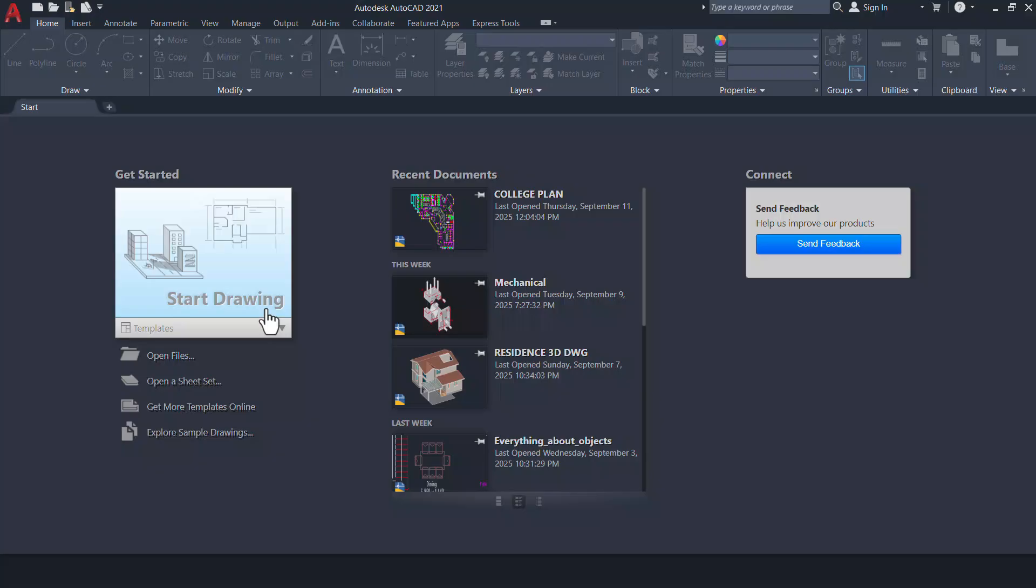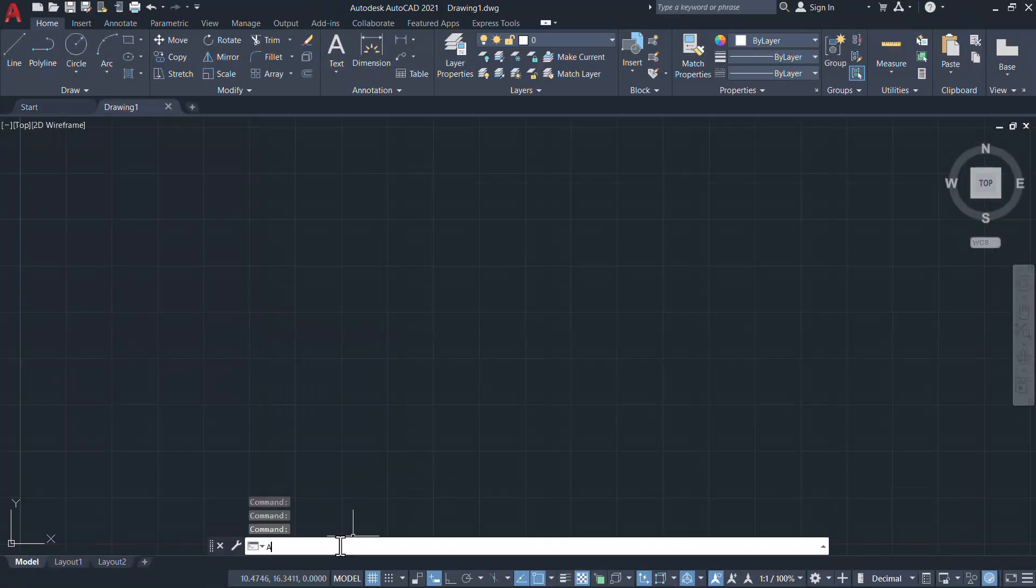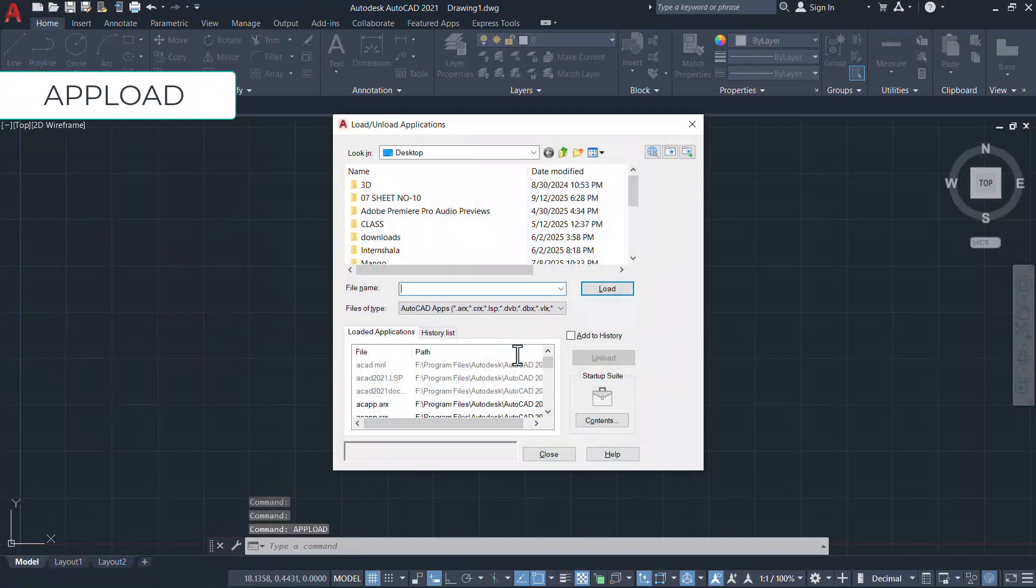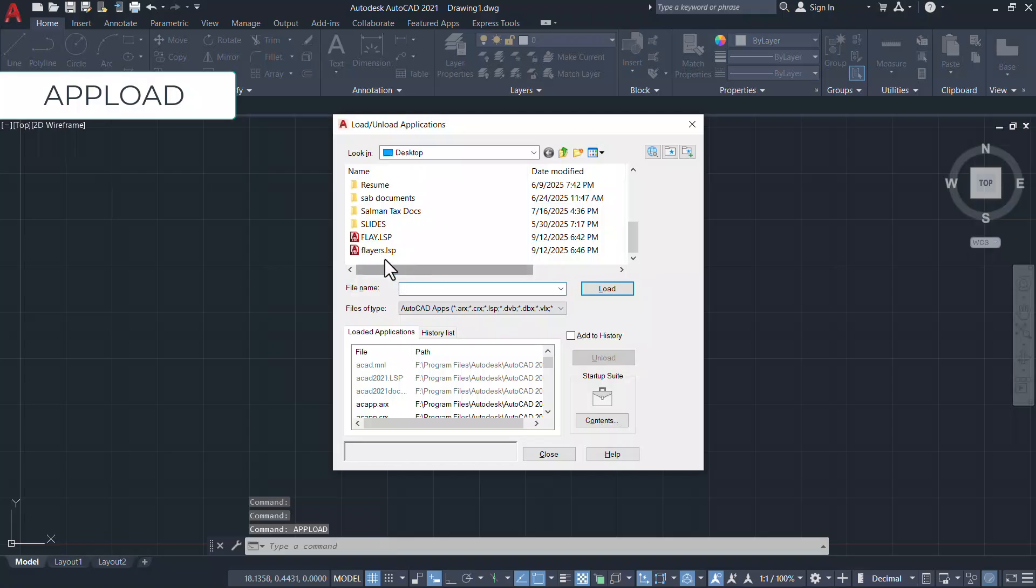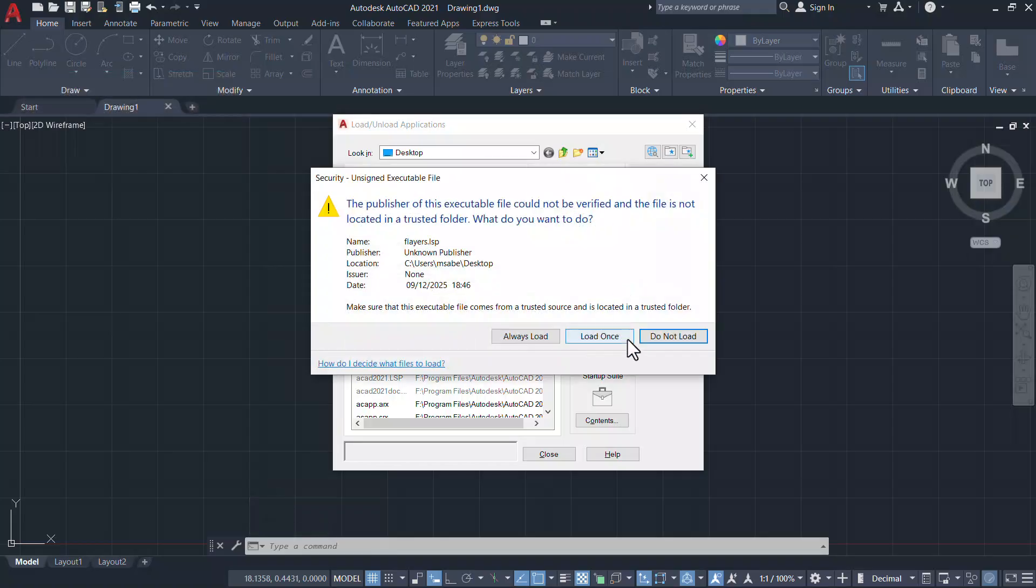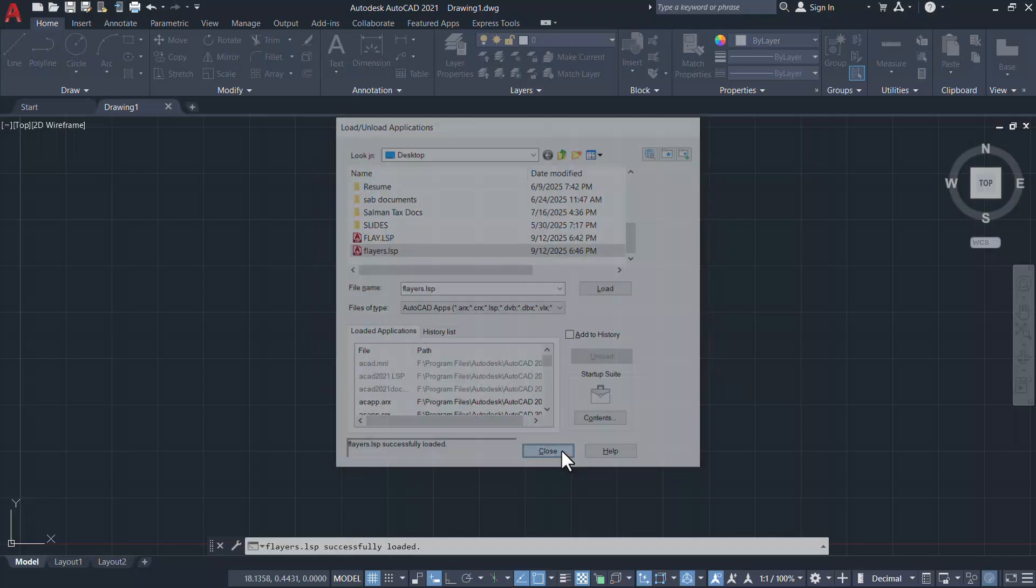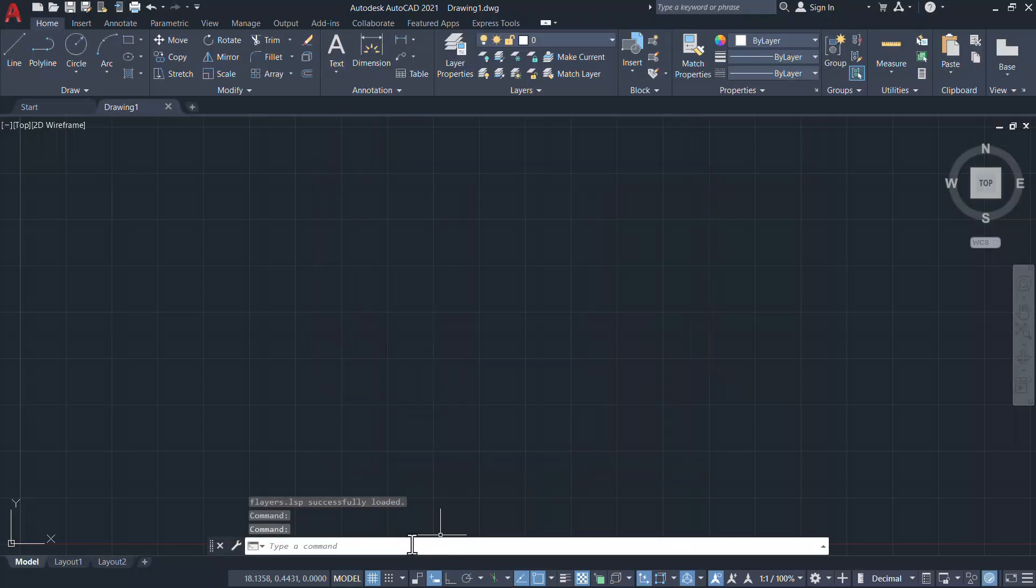Let's open AutoCAD and run the command APLOAD. Select FLayers.LSP file, click on load and click on load once and close the APLOAD dialog box.